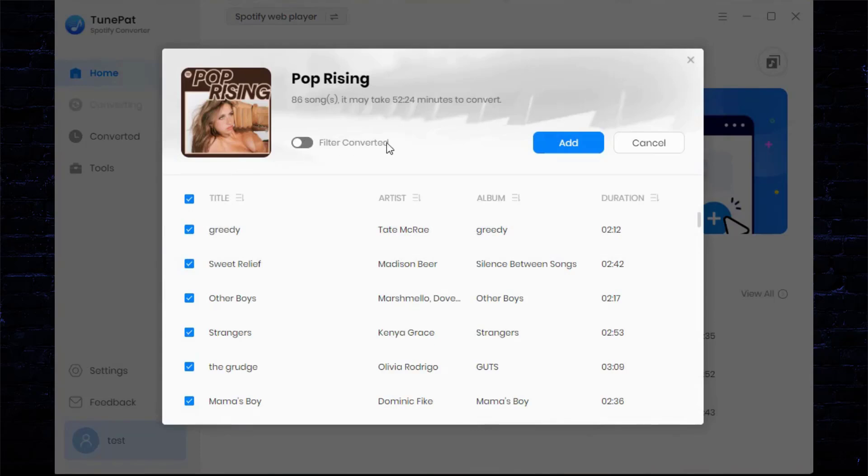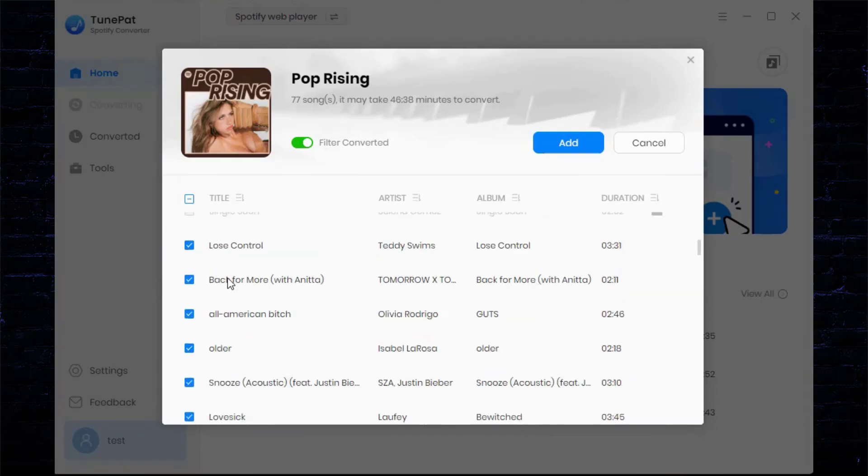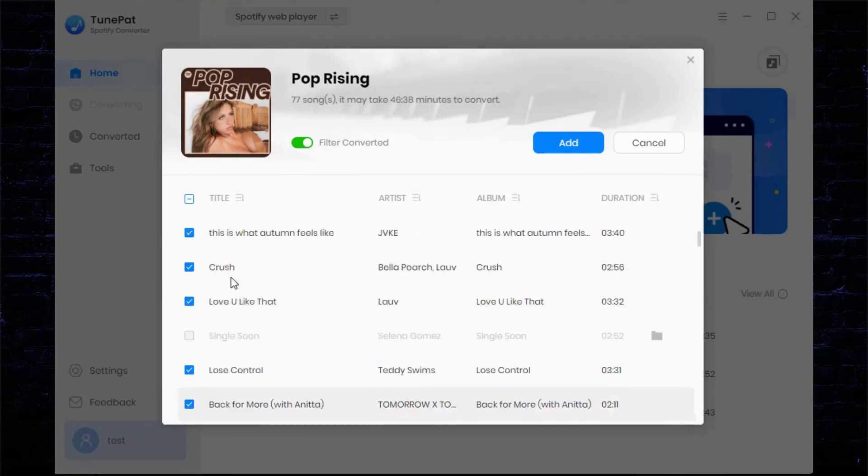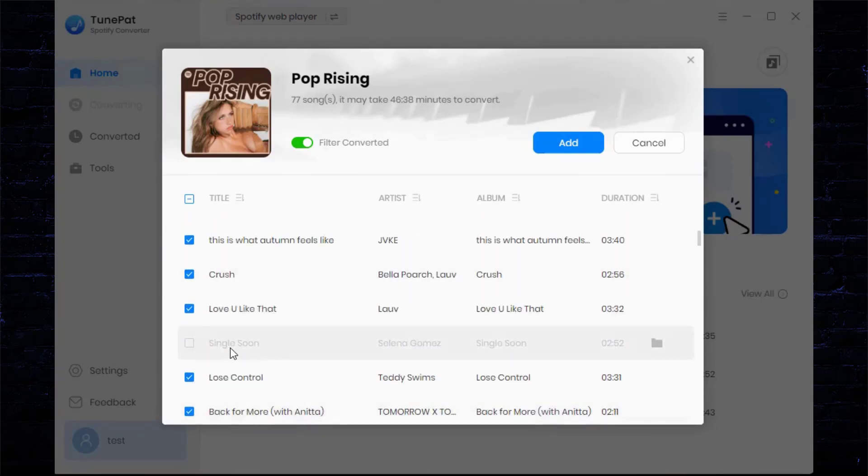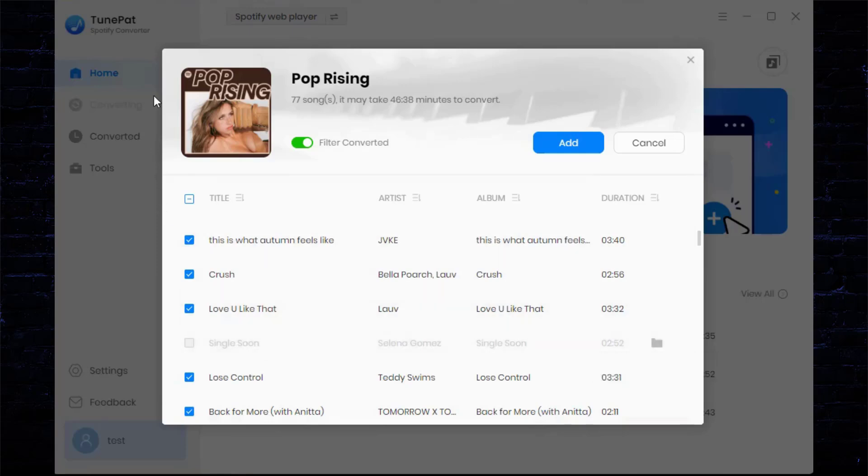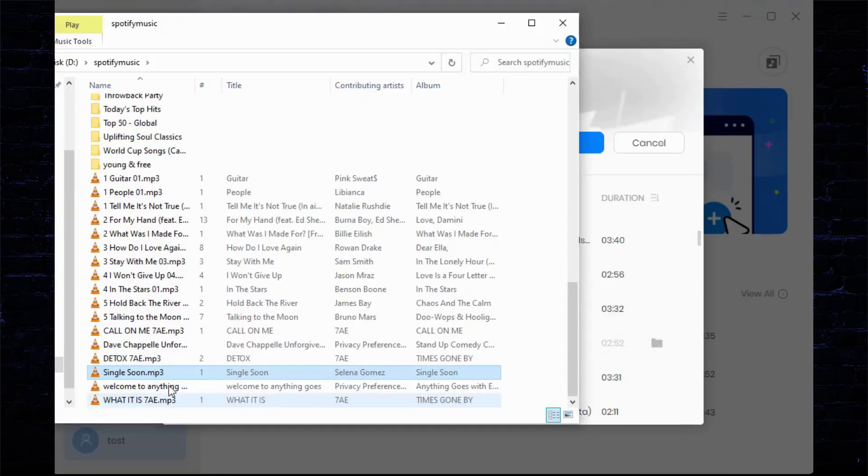To avoid repeatedly converting songs, you can click on the 'Filter Converted' button. Then TunePat will scan and identify the output path you set. Duplicate songs will turn gray, and the folder icon on the right can help you quickly locate the song.